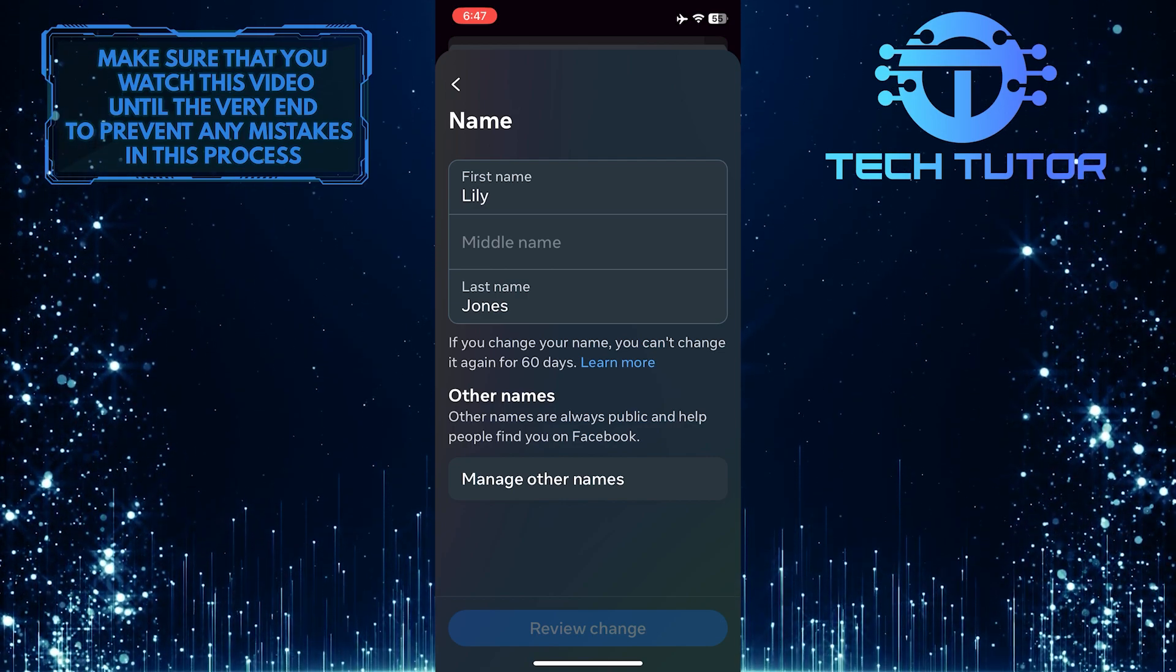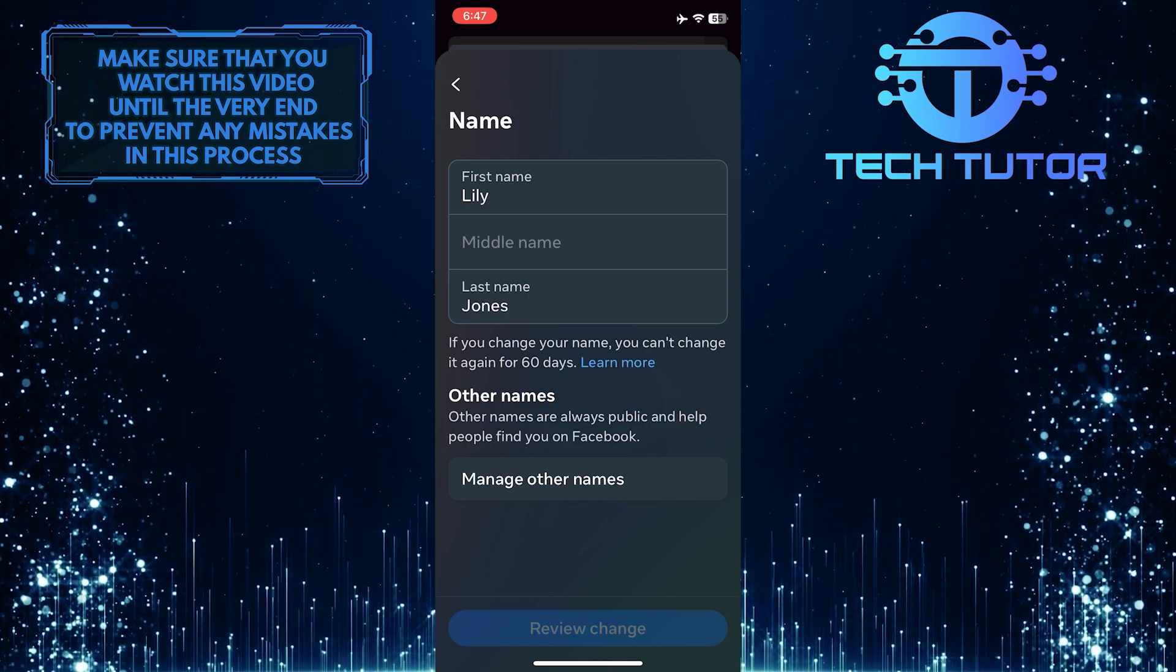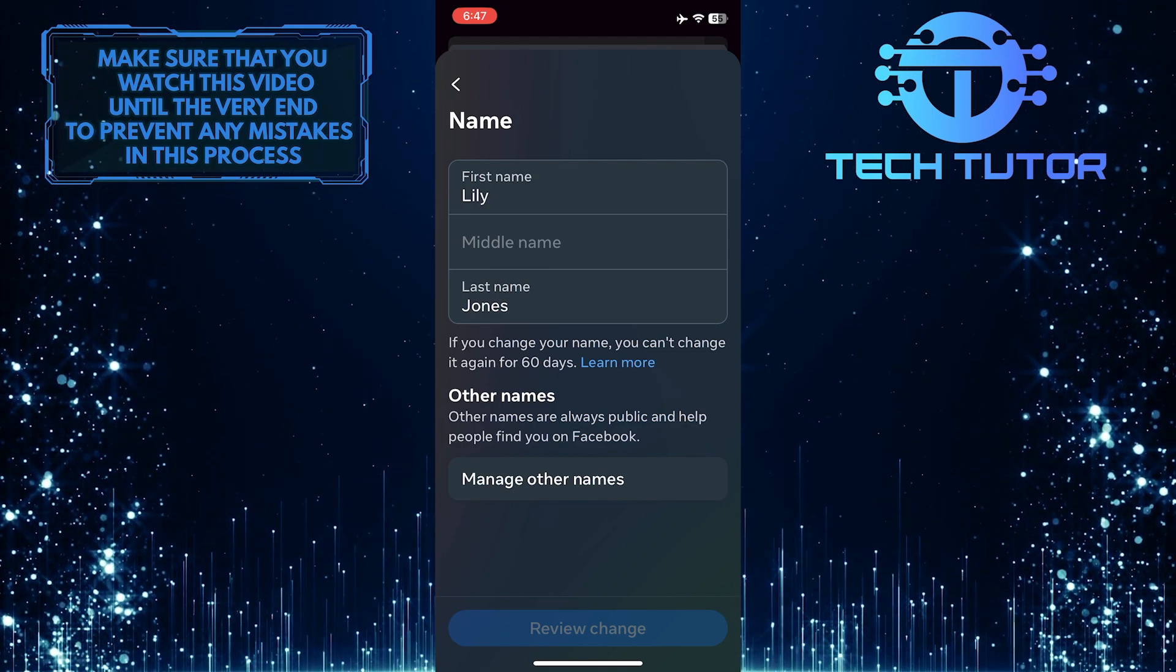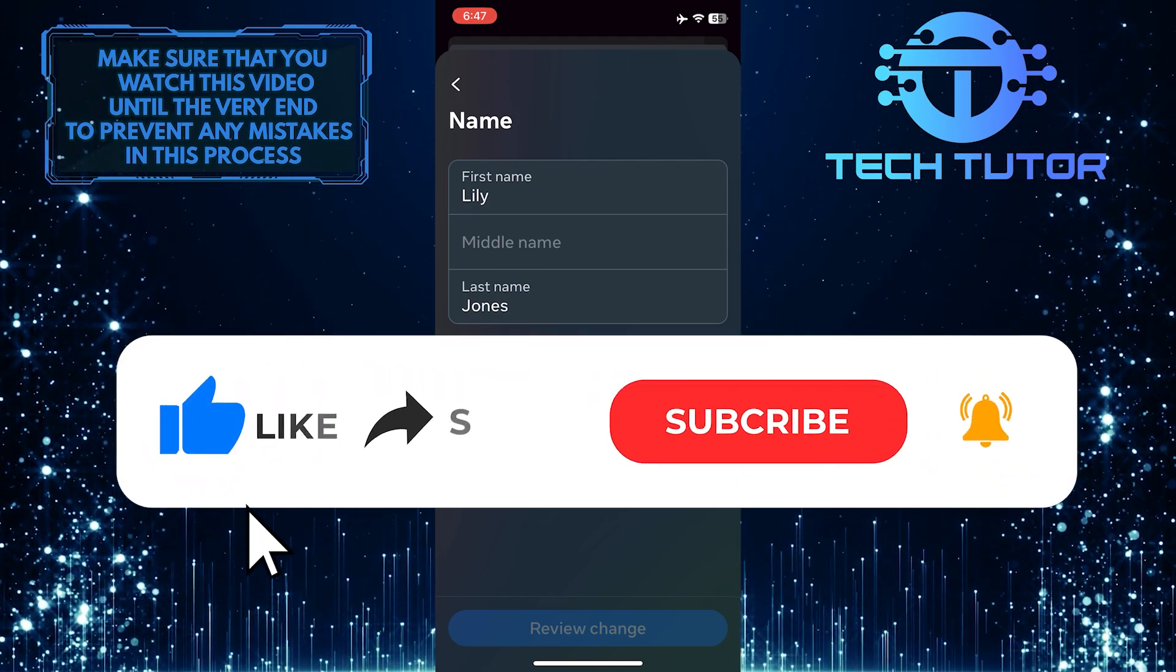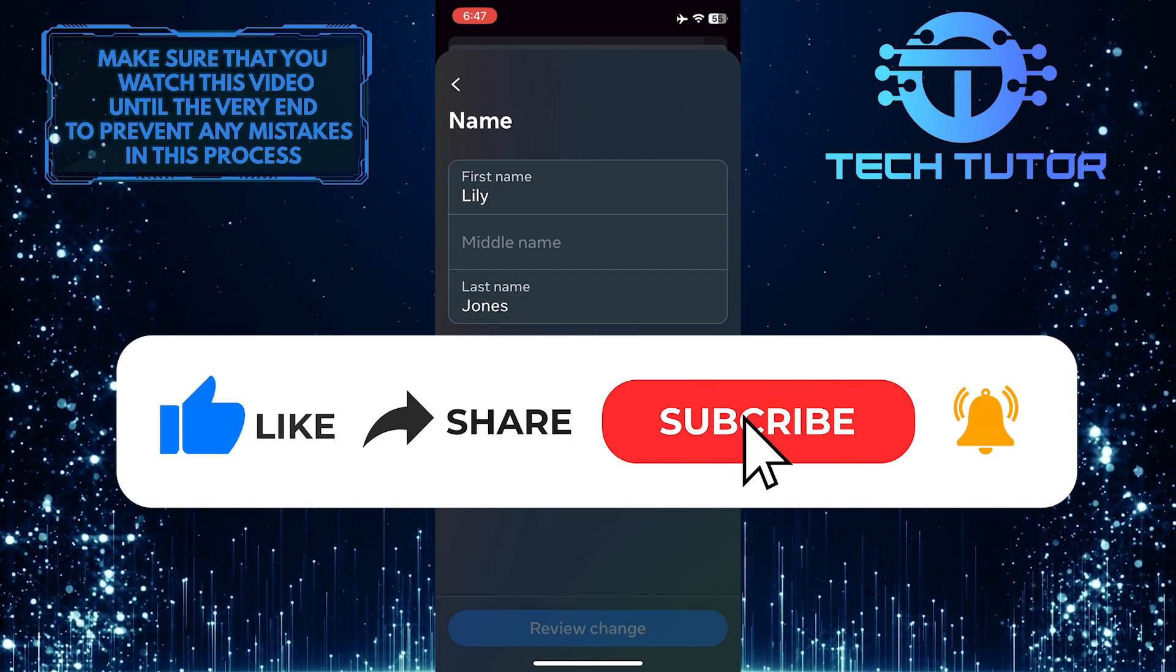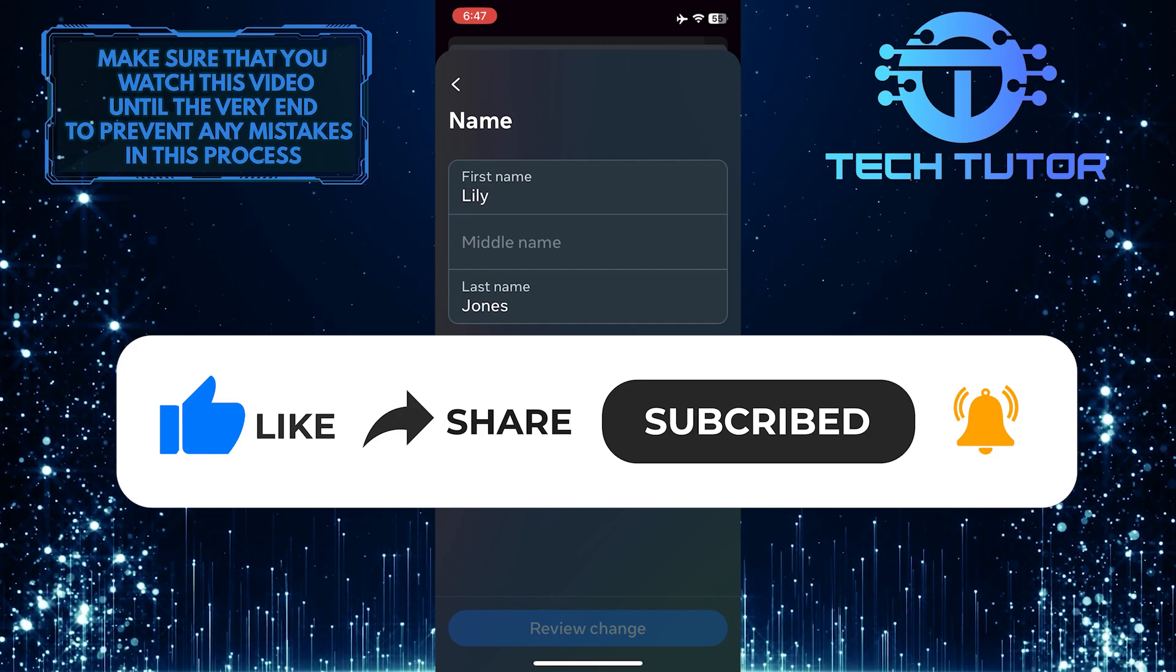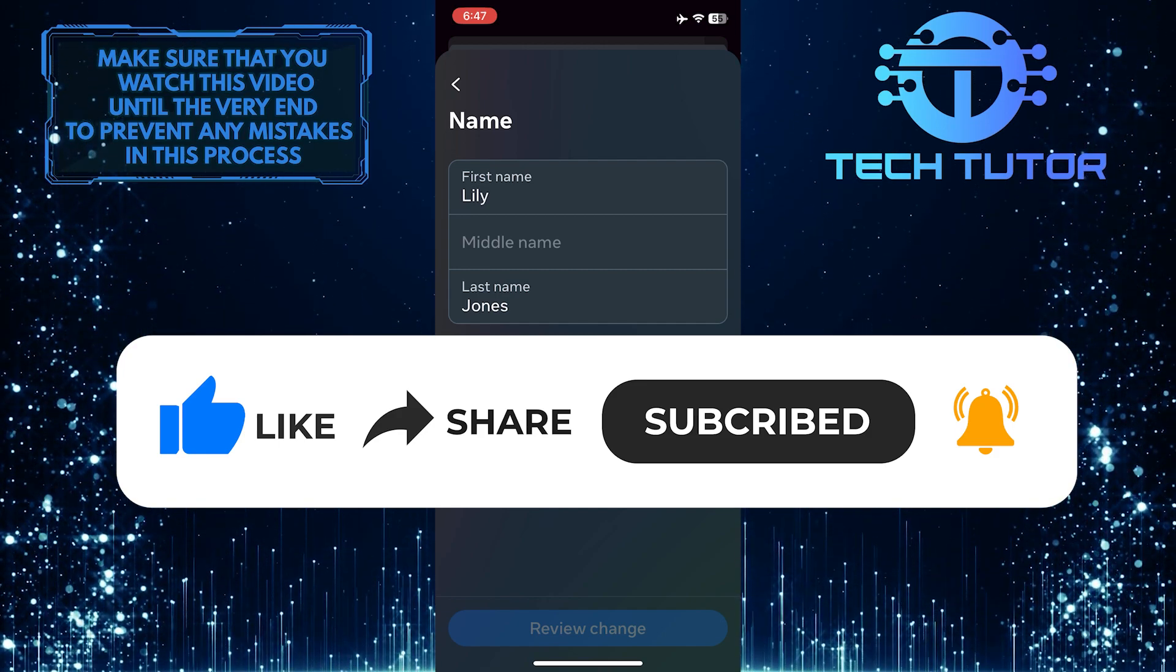So that wraps up this tutorial. If you have any questions about this whole process, please let me know in the comments section below. And if this video helped you out, please give it a big thumbs up and subscribe to this channel for more tutorial videos like this one. Thank you so much for watching and have a good day.